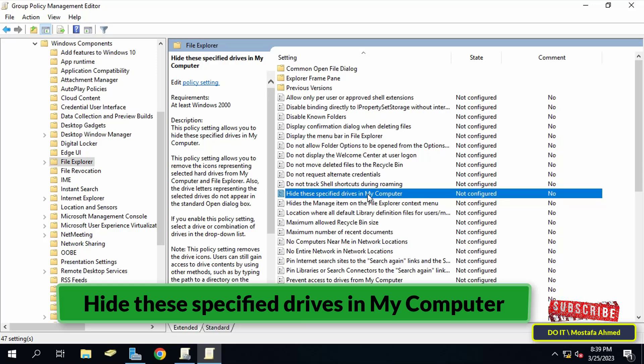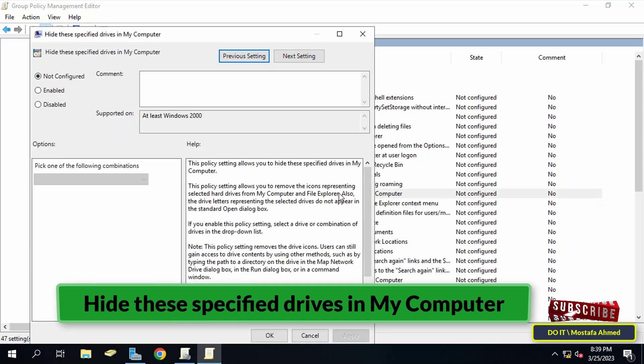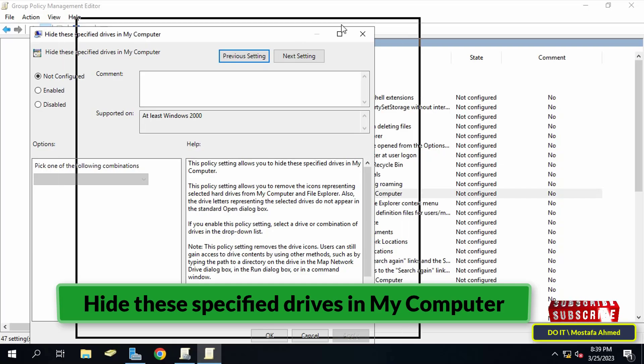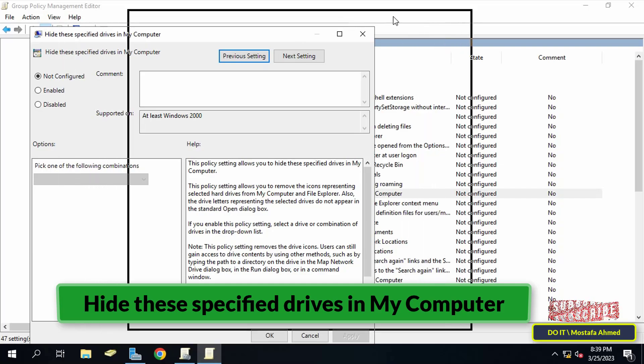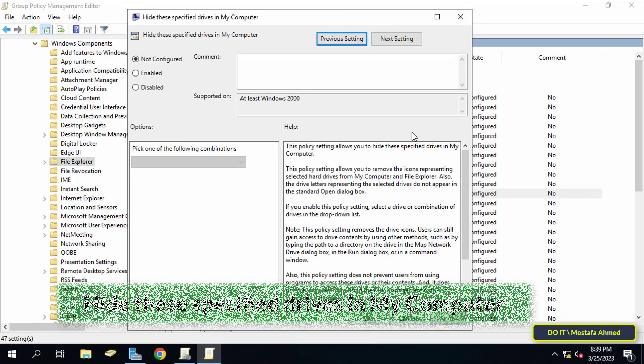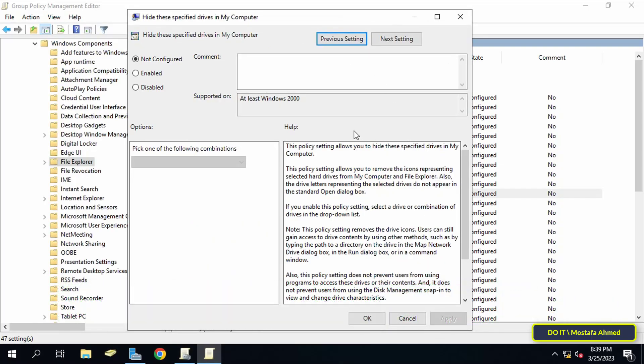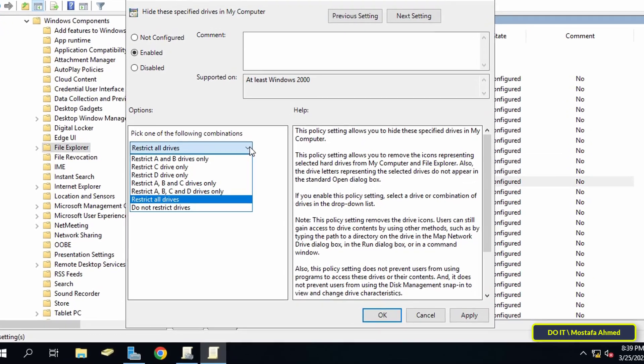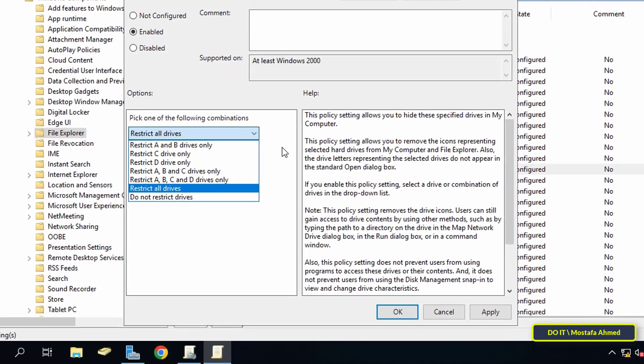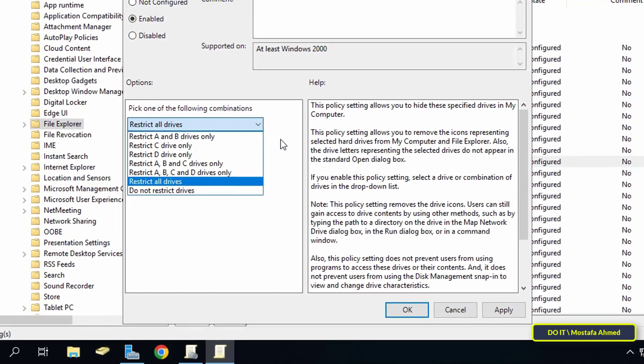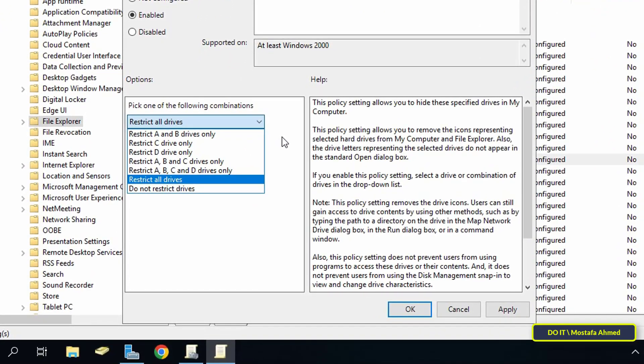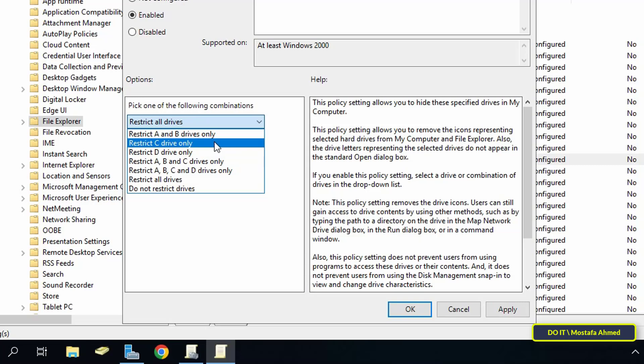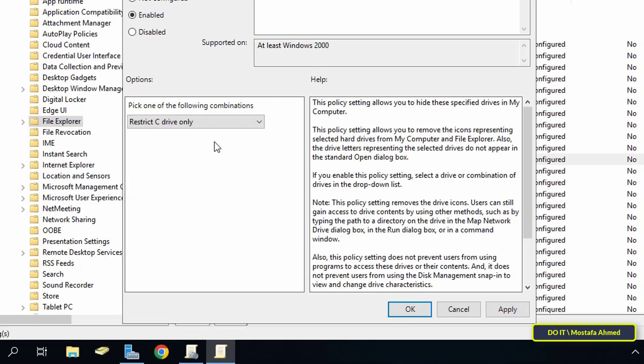In the 'Hide these specified drives in My Computer' window, select Enable to hide the drives using group policy. At the bottom you'll find a list of options like 'Restrict A and B drives only', 'Restrict C drive only', 'Restrict D drive only', and 'Restrict all drives'. I will select C drive only and click on Apply and then the OK button.